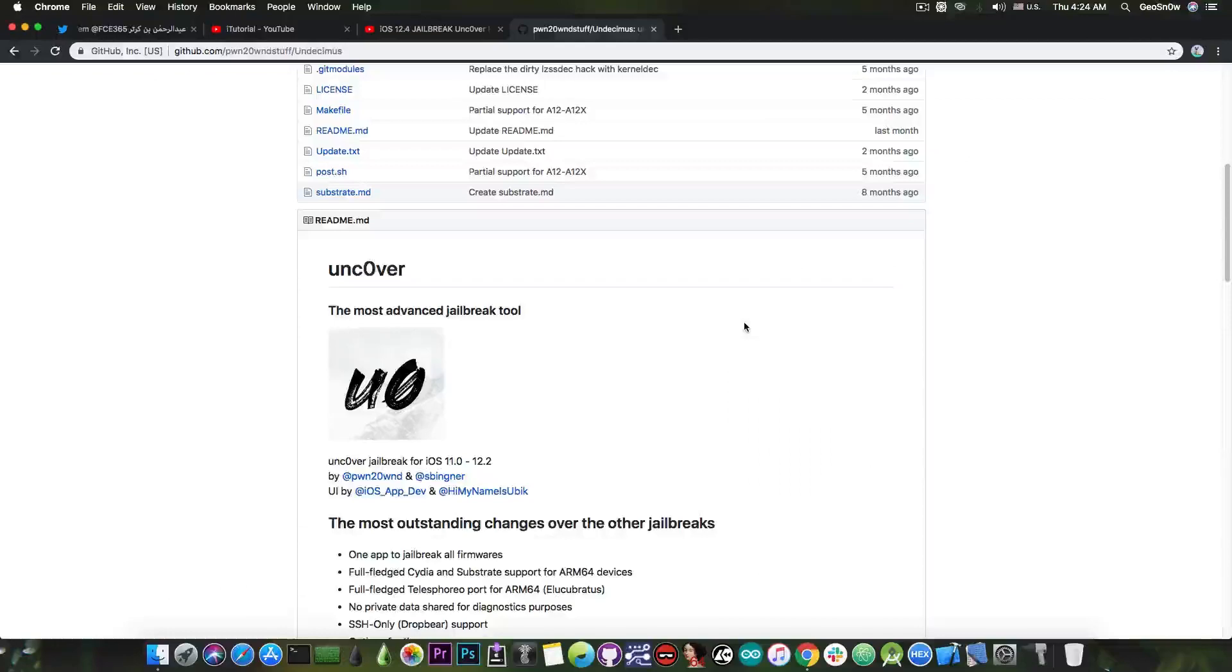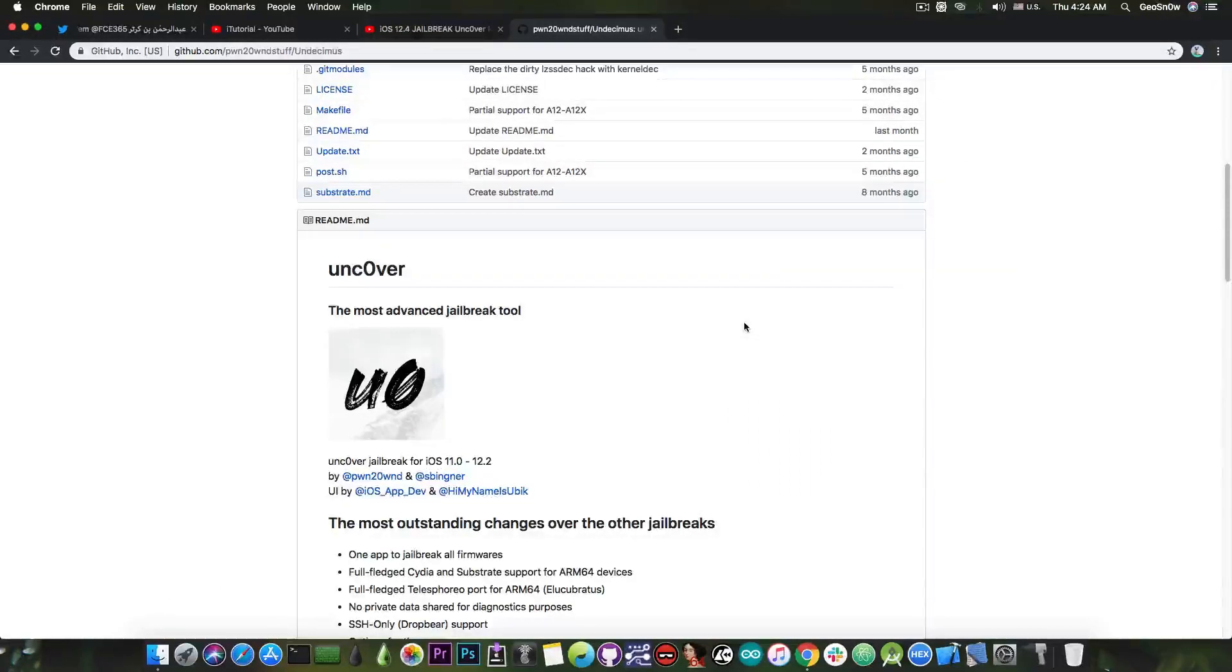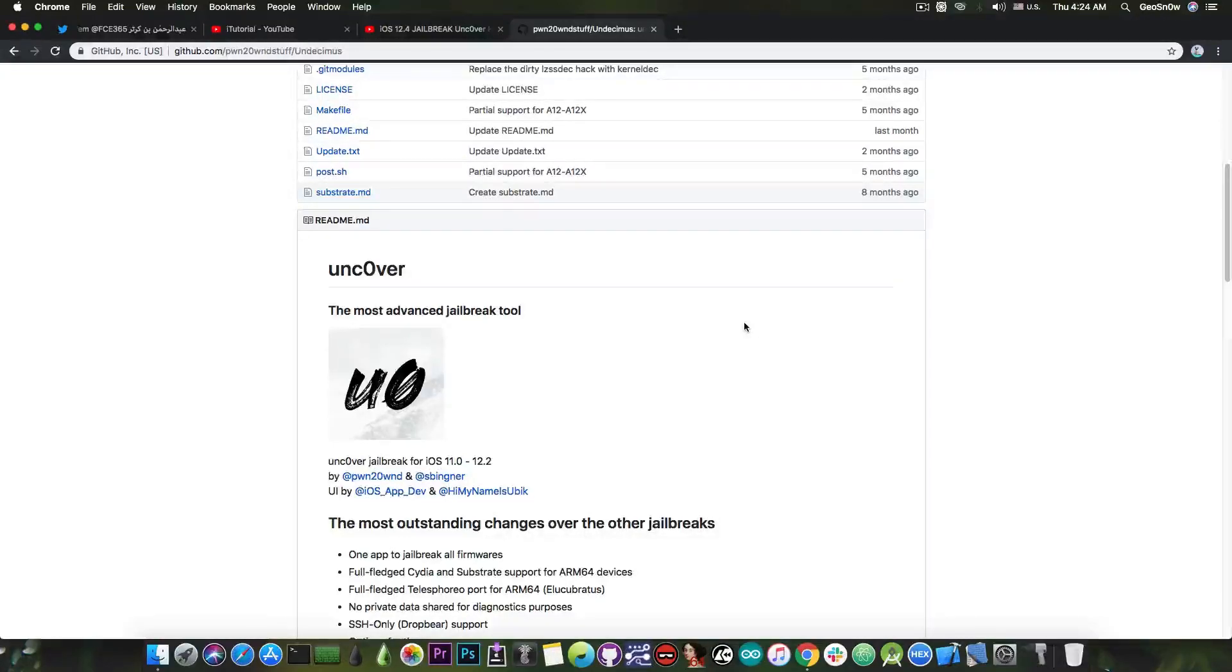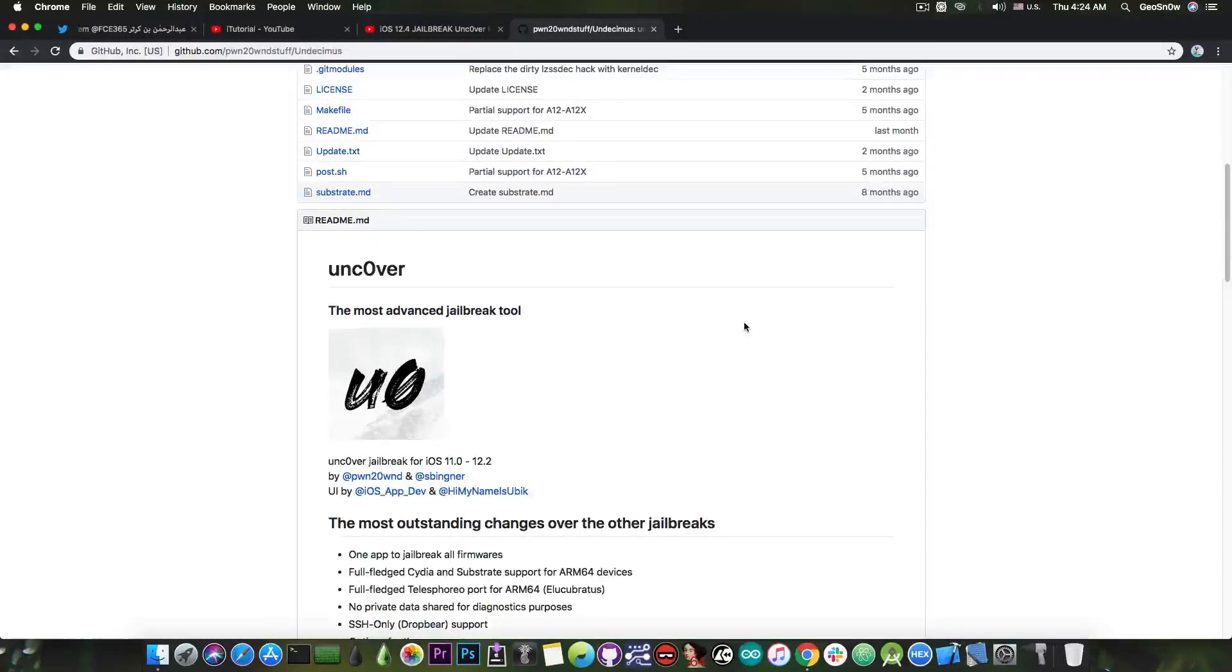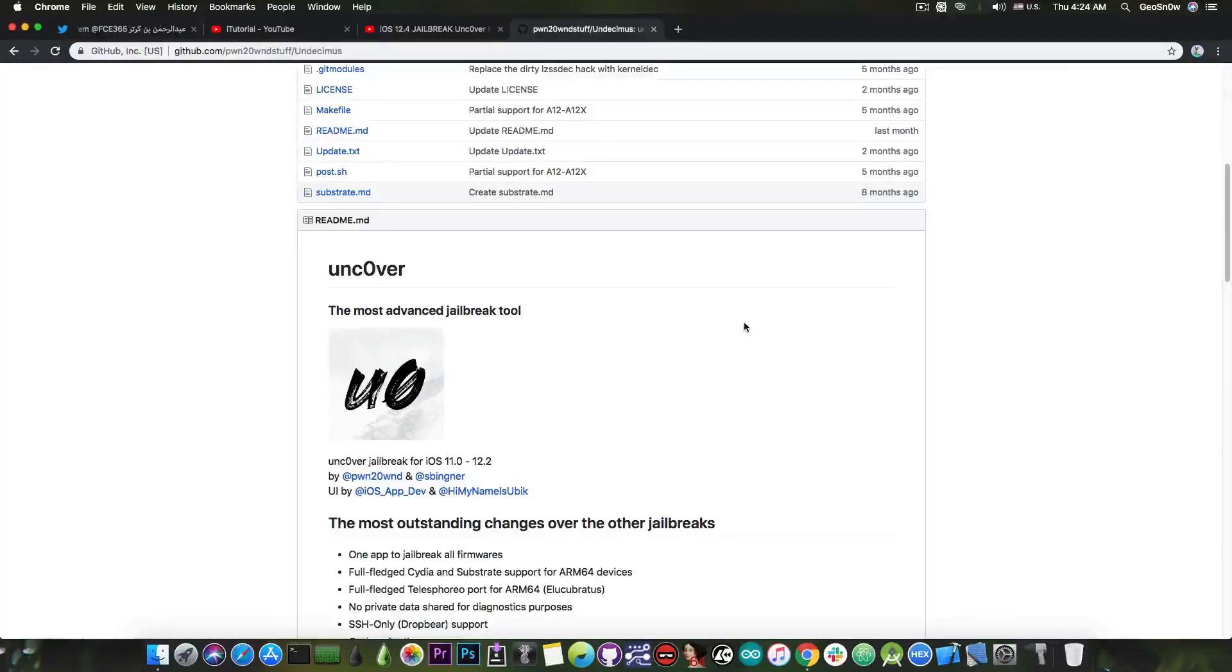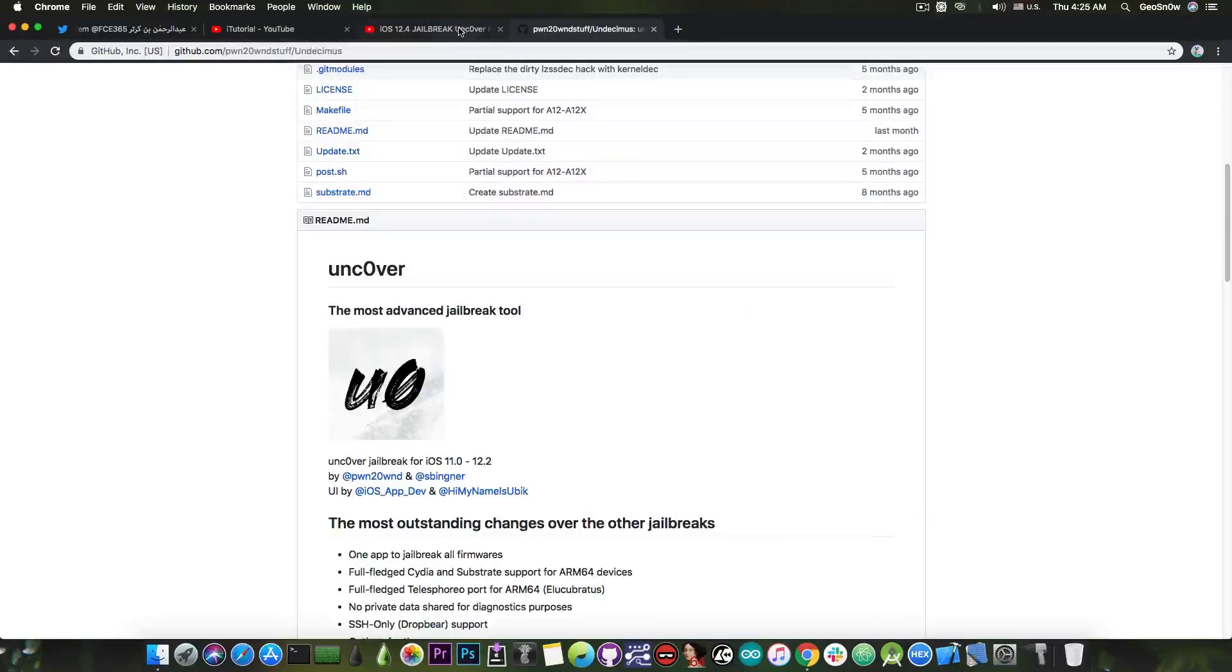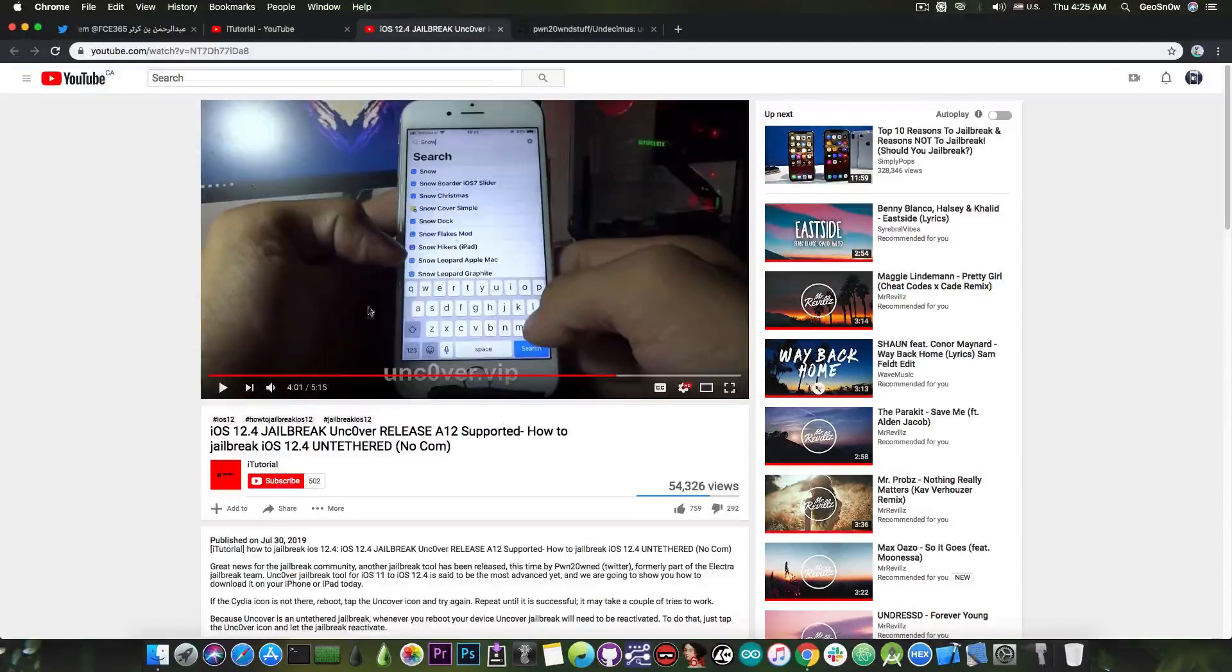The Unc0ver is the most popular jailbreak currently and is the latest jailbreak available for the newest possible jailbroken firmware which is 12.2. So this jailbreak is actually very popular at the moment. It is at its big popularity so it's definitely a catchy name that they can use for their fakes.